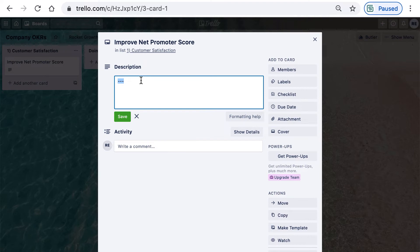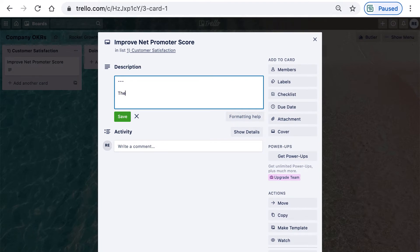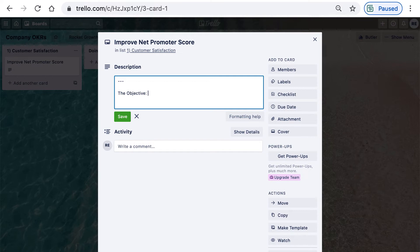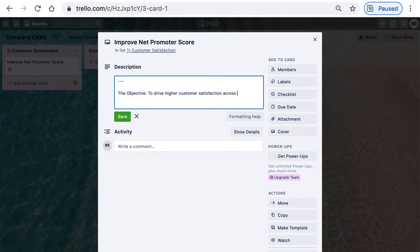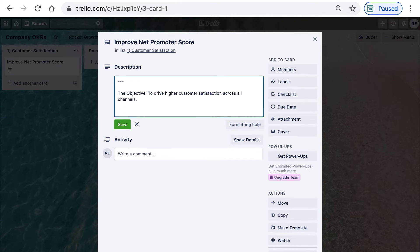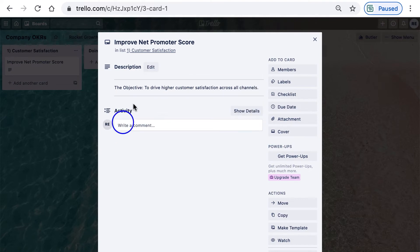...is to restate the objective for that key result. I'll put a separator there and then type in the objective. The objective would be stated out fully: to drive higher customer satisfaction across all channels. When you save that, you've got a nice clean objective.